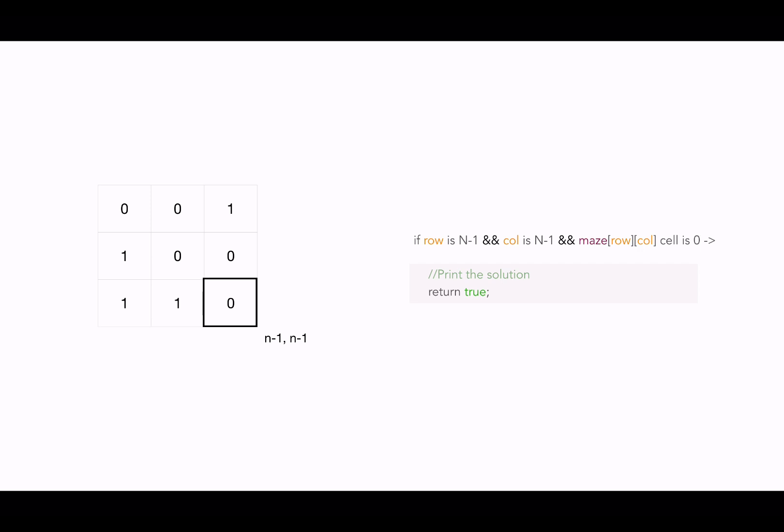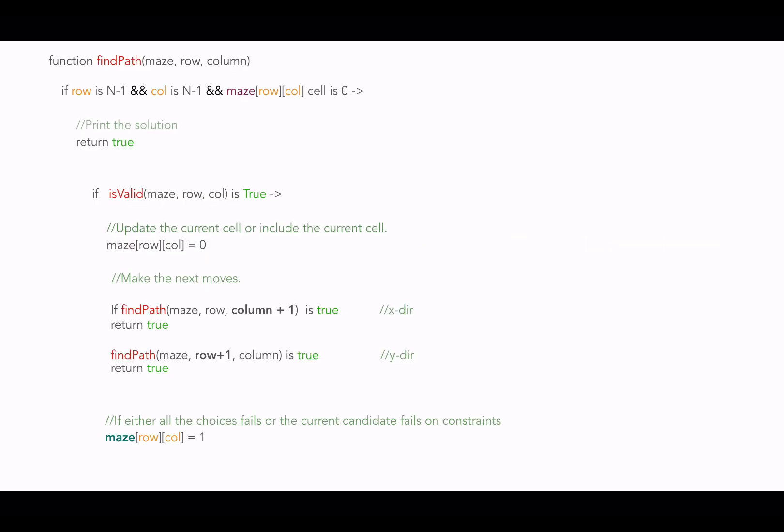Let's see the complete solution to the problem we took. This is the complete solution of the problem. And here we have the constraints. We have recursive calls in x direction. We have recursive calls in y direction. These recursive calls are associated with choices. We have backtracking step. And we have goal.